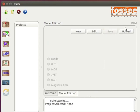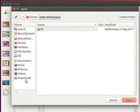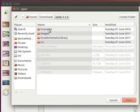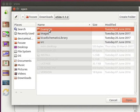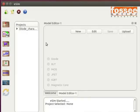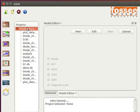Let us run our diode model using an example. Open the diode characteristics example from the examples folder. Please note, the example folder is located in the eSIM-1.1.2 folder, which you have downloaded while installing. From Projects, double click on the diode characteristics example.